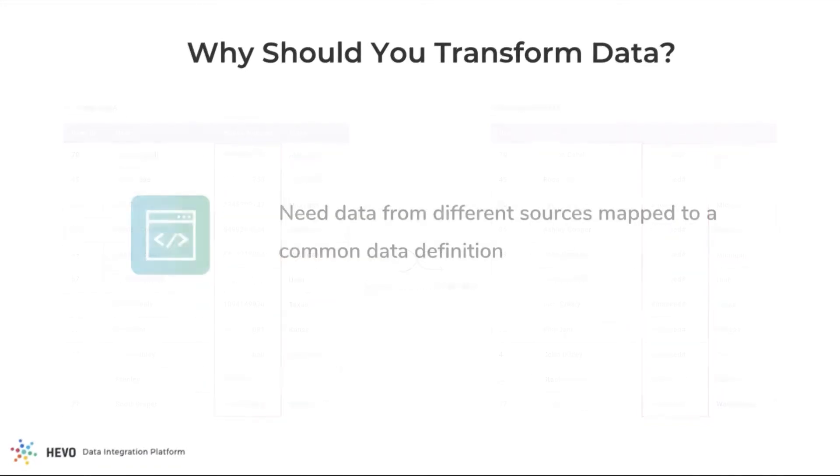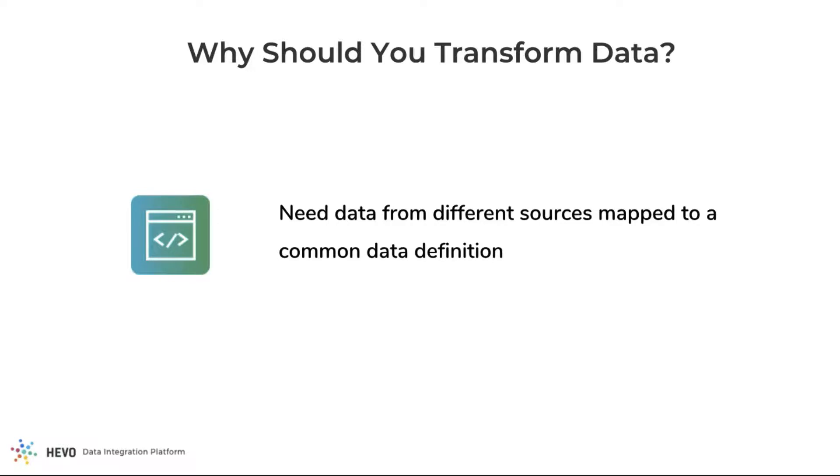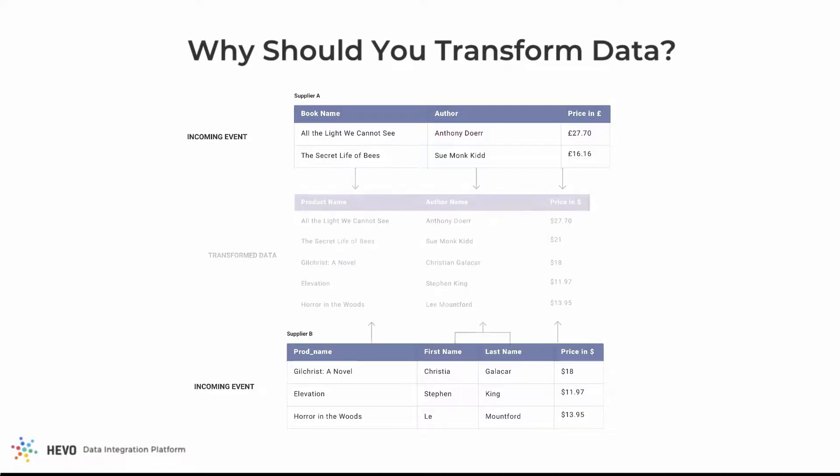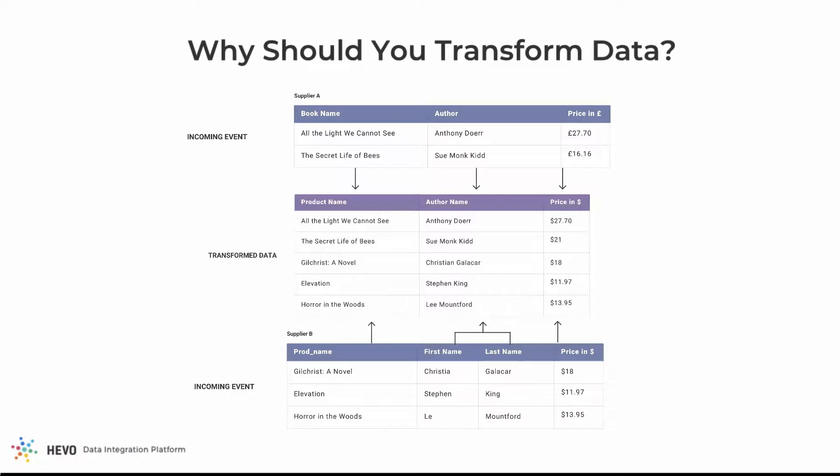You can use transformations to map data from different sources to a common definition. In a hypothetical scenario, assume that you have two product catalogs that store product data in two different conventions. They store the author names differently, one stores the price in pounds, and the other in dollars. Transformations can help you deal with this inconsistency.